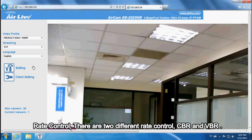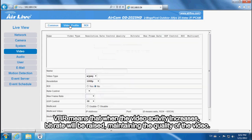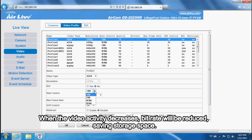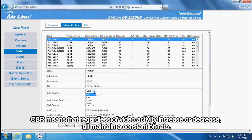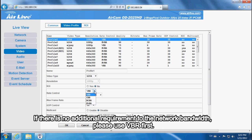Rate control. There are two different rate controls: CBR and VBR. VBR means that when video activity increases, bitrate is raised to maintain quality; when activity decreases, bitrate is reduced to save storage space. CBR means that regardless of video activity, a constant bitrate is maintained. The advantage of CBR is easy flow control; the disadvantage is that when the video needs a higher bitrate than the limit, image quality will suffer. If there is no additional requirement for network bandwidth, please use VBR first.